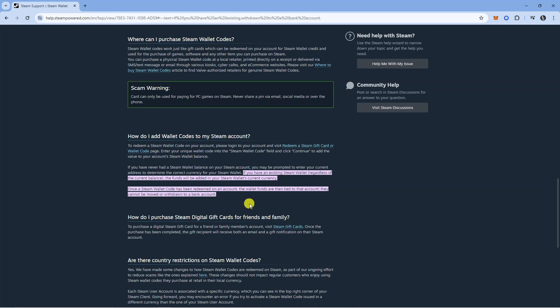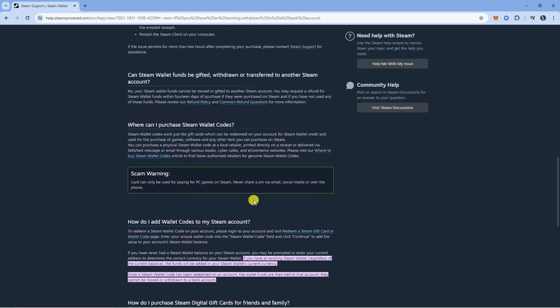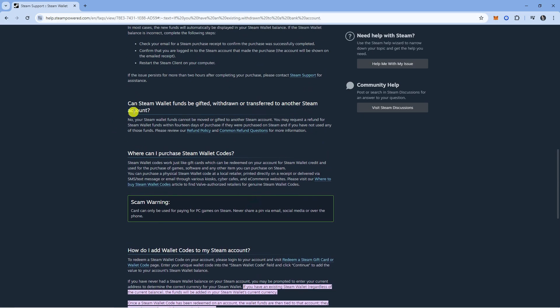So the only sort of workaround for this, on this article it does say can Steam Wallet funds be gifted, withdrawn or transferred to another Steam account.